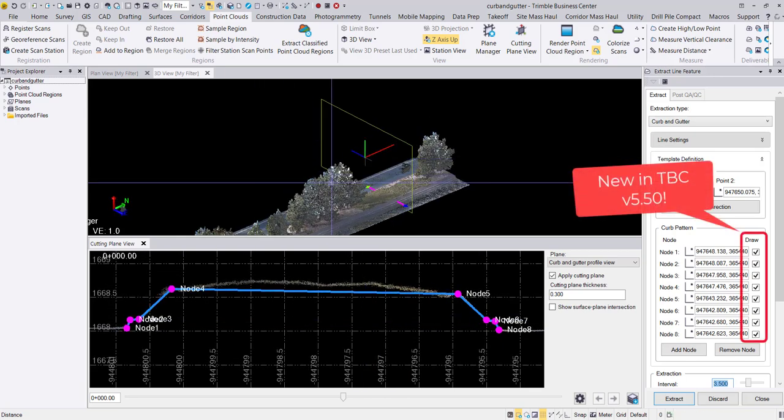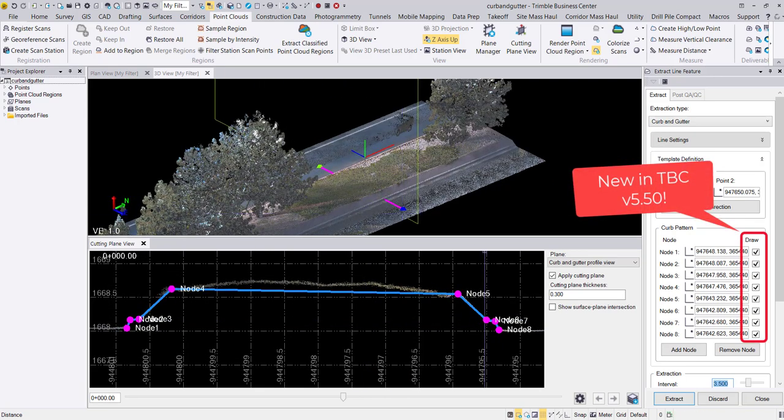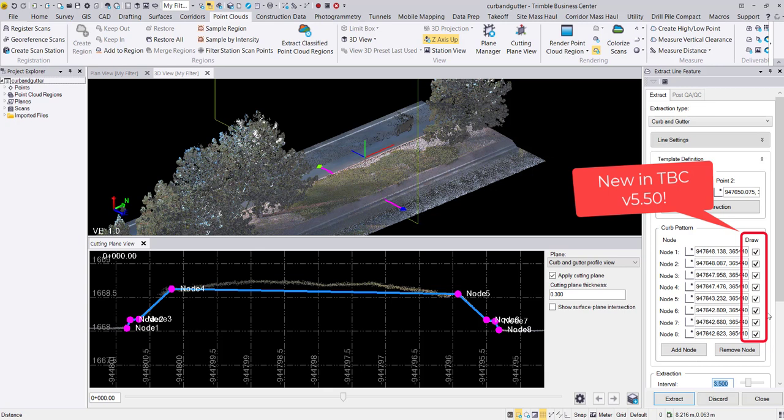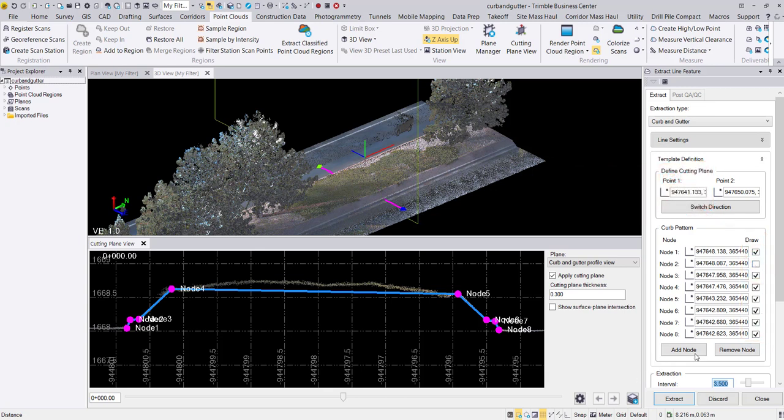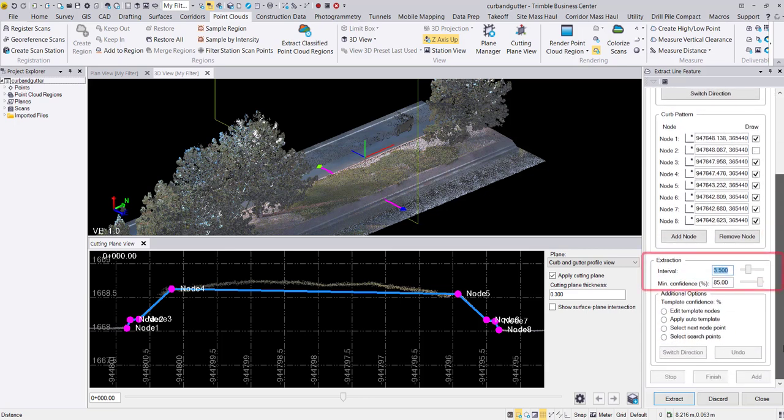Optionally, we can also uncheck the draw boxes to indicate that a line string is not extracted based on the node. I will uncheck node 2 here for demonstration purposes. When I am happy with my set interval and minimum confidence value, I can go ahead and click extract.